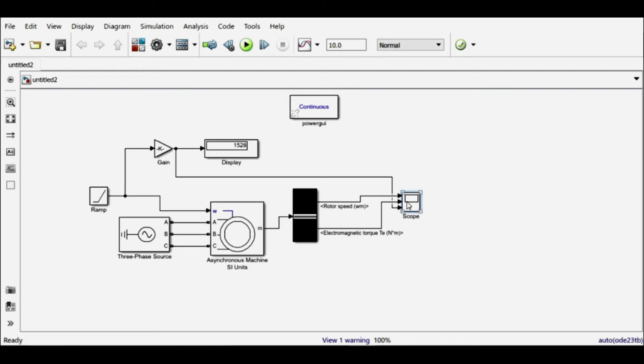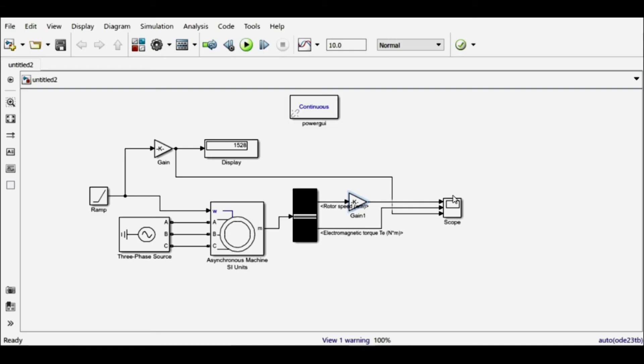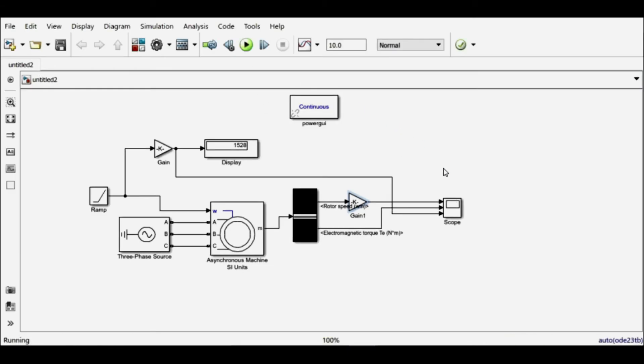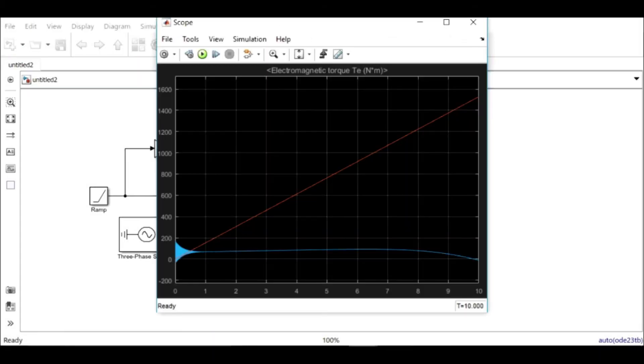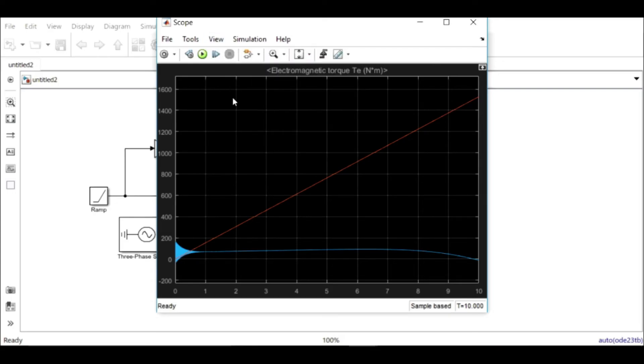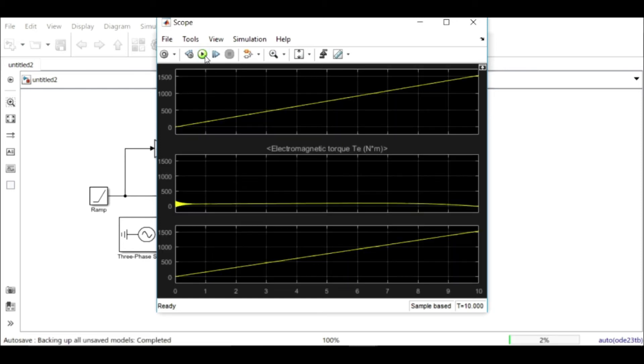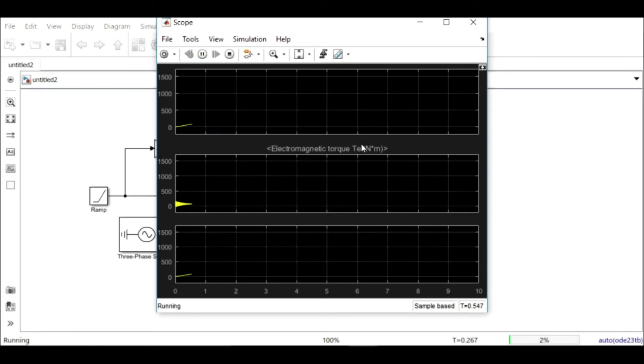But before doing this, I'll have to convert the speed from radian per second to rpm. So I'll use this gain block again. Let's simulate it and find out what values we are obtaining. So we are getting these values, and let me change the layout so that these values are available on different graphs. Let me simulate it again, and now it will give me three values in three different graphs.